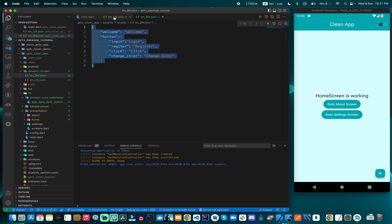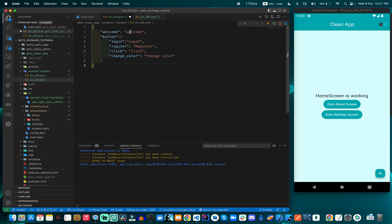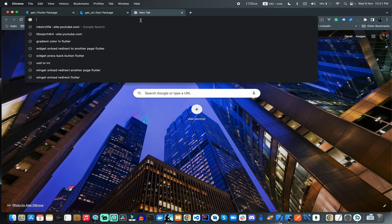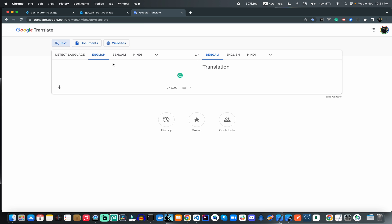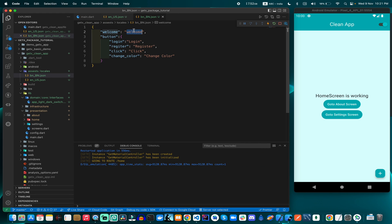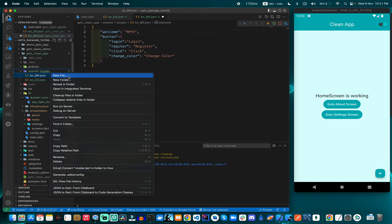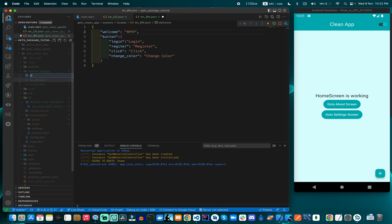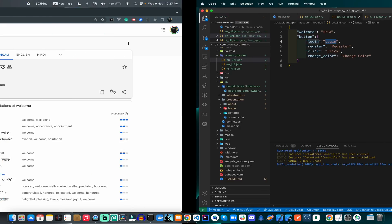All these properties are put in English, and we want to change them to Bengali. To do that, we go to Google Translate, put in the English text, and get the Bengali output. We then copy and paste the translated values here. Similarly, we can create a 'hi_HI' file for Hindi language.